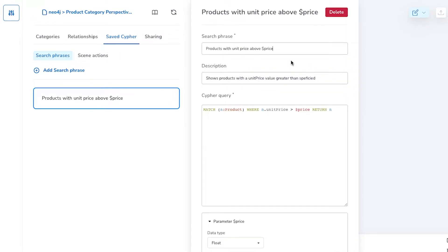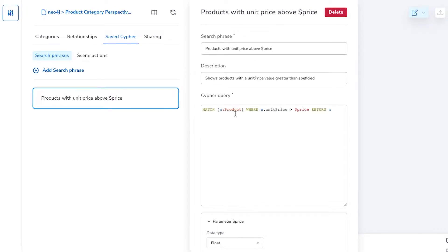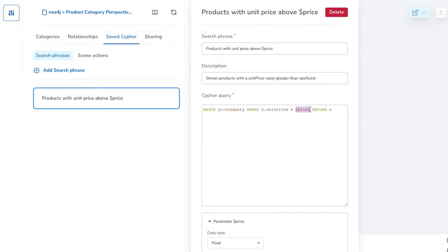To quickly review what a search phrase is, we can create a search phrase that includes a parameter, in this case $price, that the user will enter when they enter the search phrase in the Near Natural Language search bar.